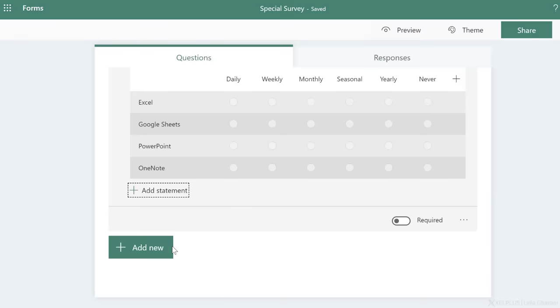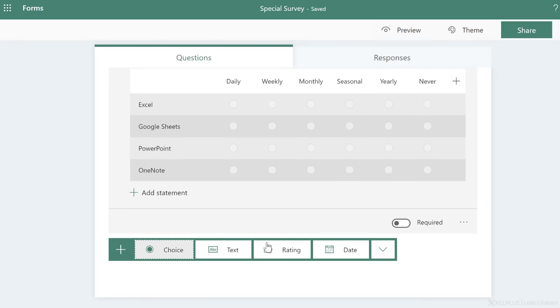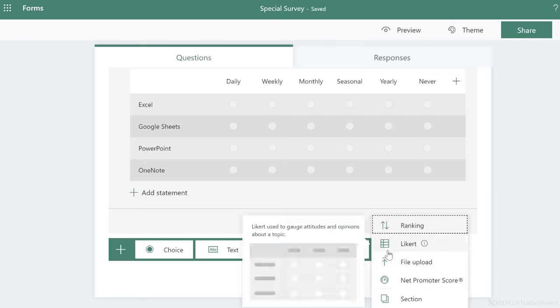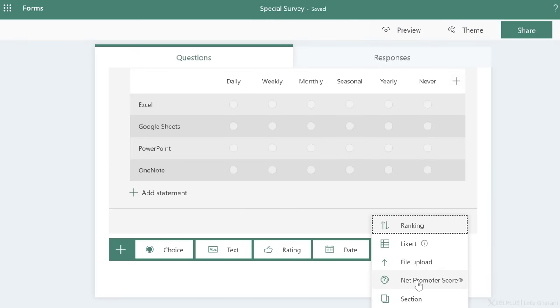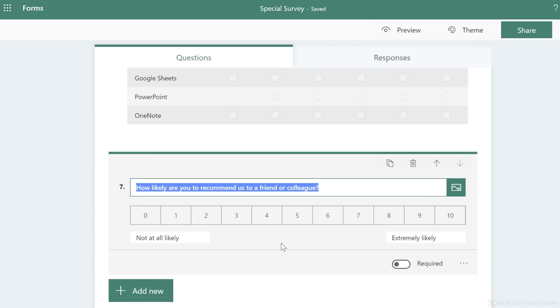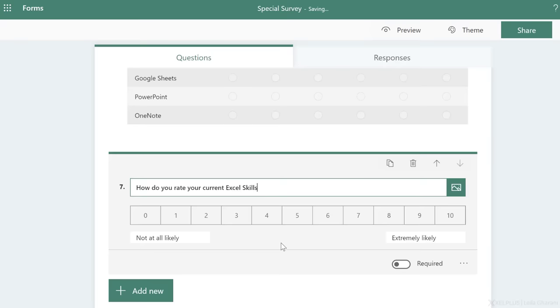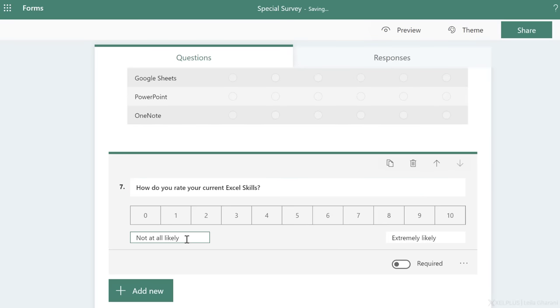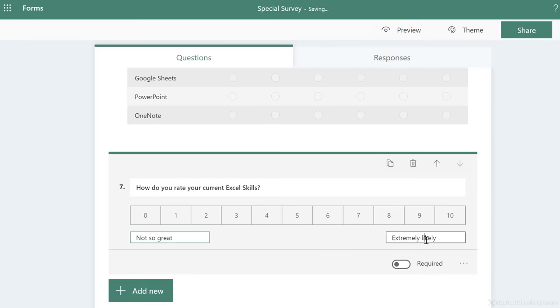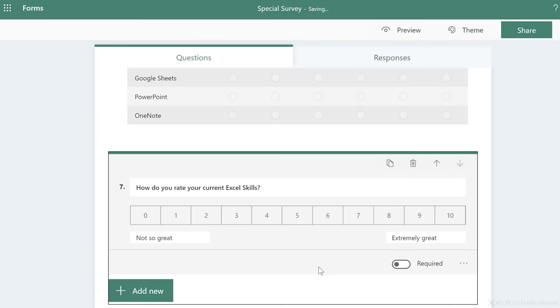Now, my last question is this one right here, the net promoter score. And here I want to ask, how do you rate your current Excel skills? Now, not at all likely doesn't apply. So I'm going to say not so great and extremely great.